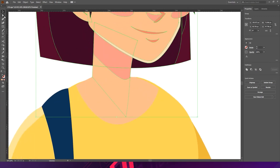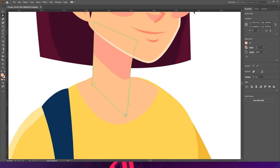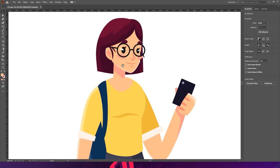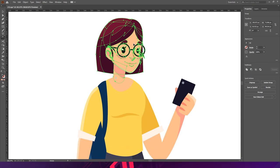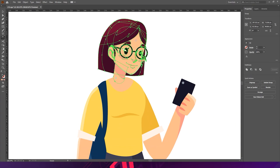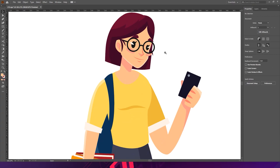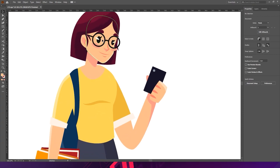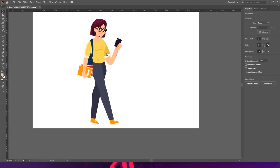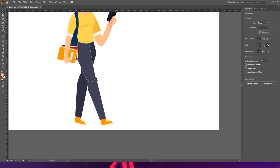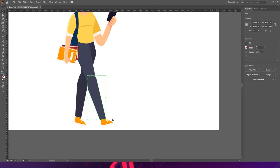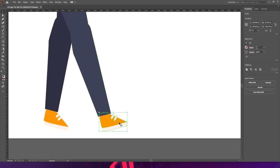For the neck, avoid sharp edges — use the direct selection tool to bring the points down. Leave them as smooth curves so we can animate the head properly. Now we have separate parts: this one separate, this one separate, and this one also separate.